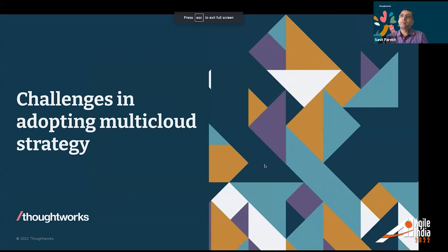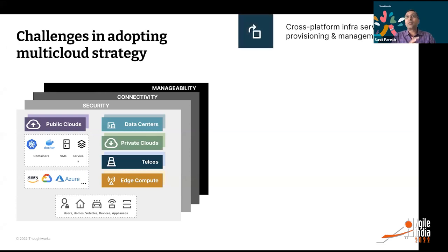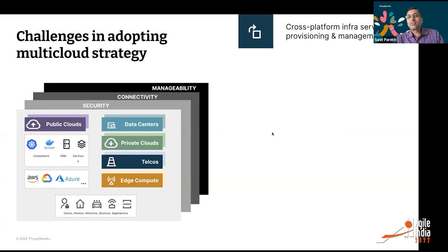Multi-cloud is necessary for many organizations, but we need to understand its challenges before diving into strategy. The first challenge is how to provision and manage infrastructure across multiple cloud service providers. We've been using CloudFormation templates so far, but now we need a proper cross-platform provisioning strategy. There are good tools like Terraform and Pulumi, but you still need a clear strategy for managing infrastructure across providers.